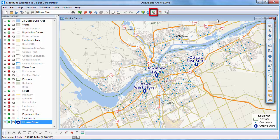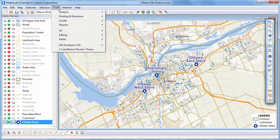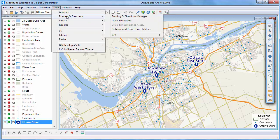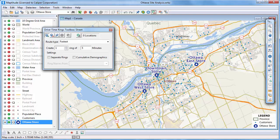Click this button, or choose Tools, Routing and Directions, Drive Time Rings to display the Drive Time Rings toolbox.